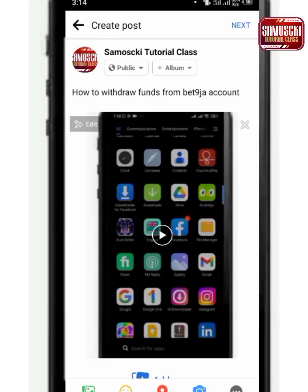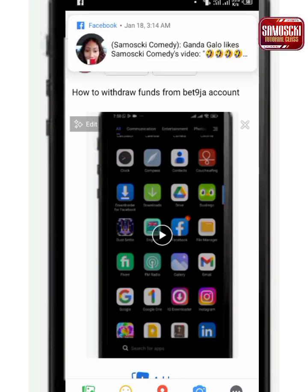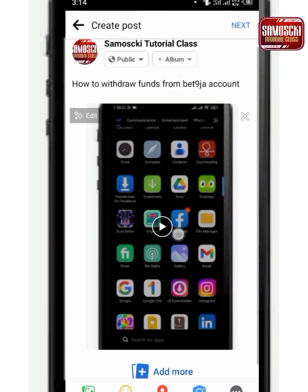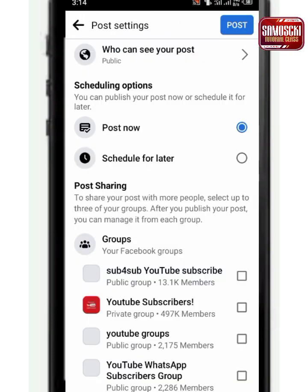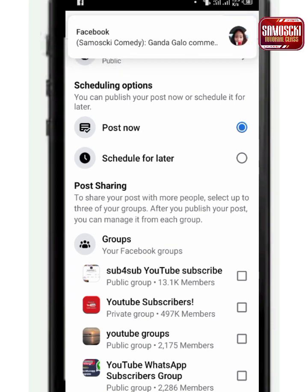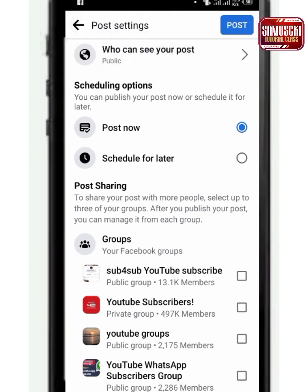This is how to schedule your post on your Facebook page or profile. After typing your keyword and selecting the photo or videos, you click on Next — it's very simple. Then under here you'll see 'Post Now'. If I want to post it now I'll click Post, but if I want to share it for later I click here.